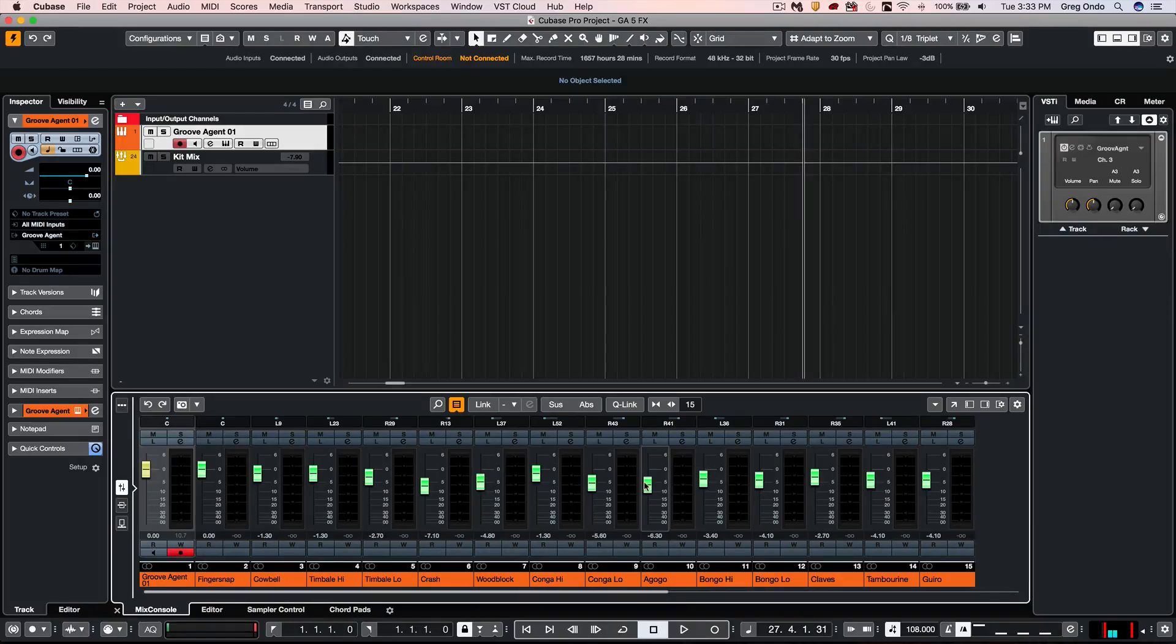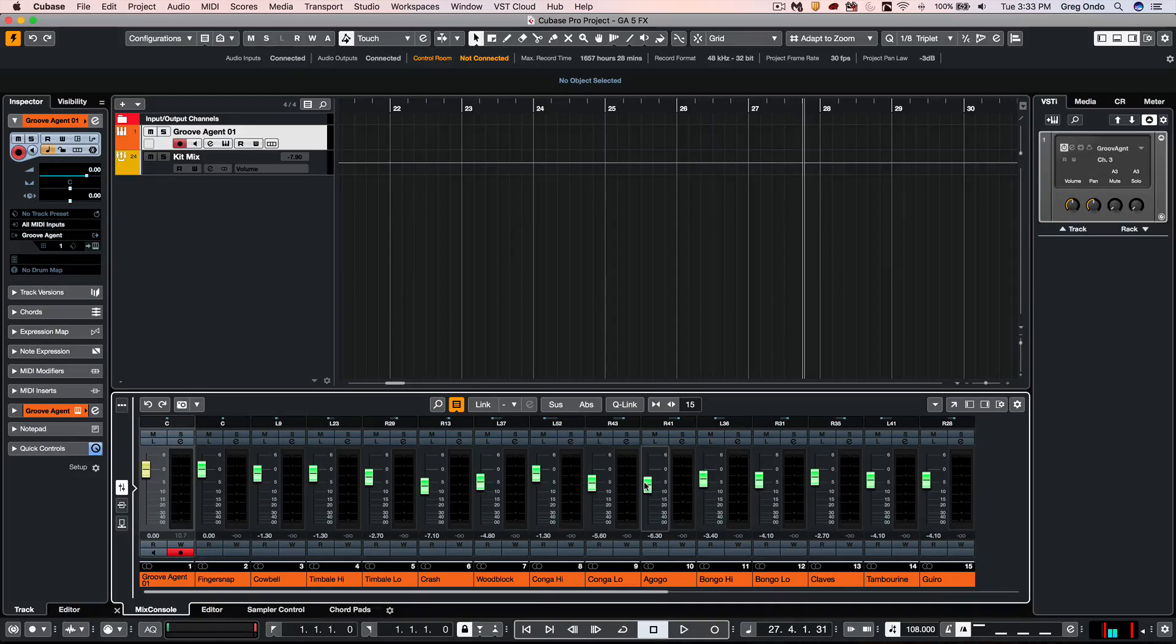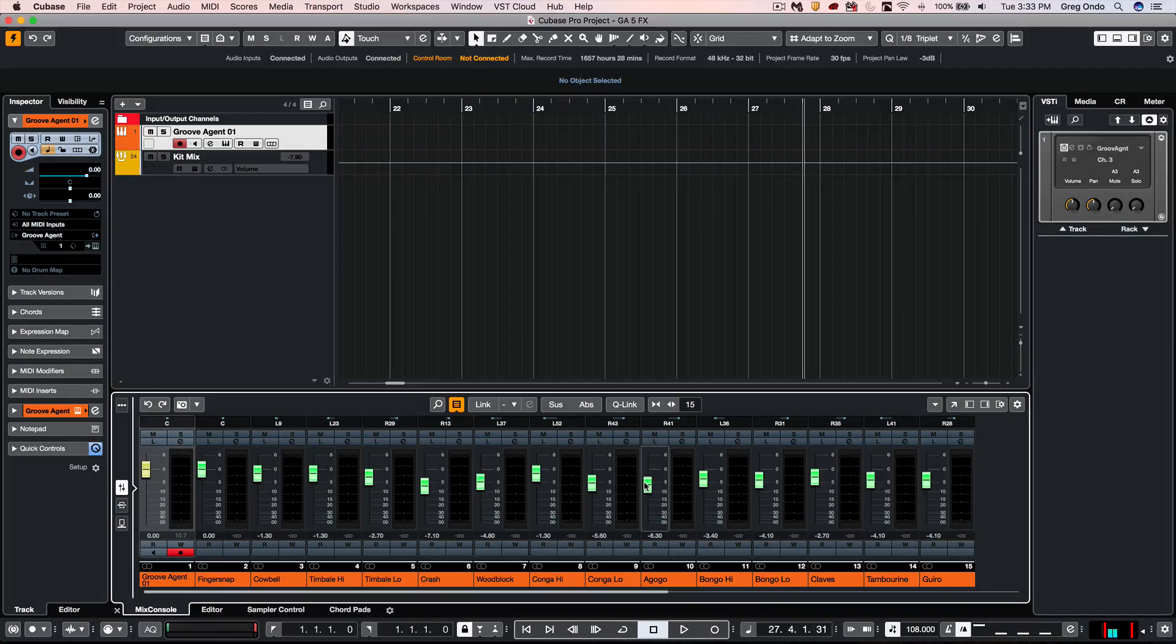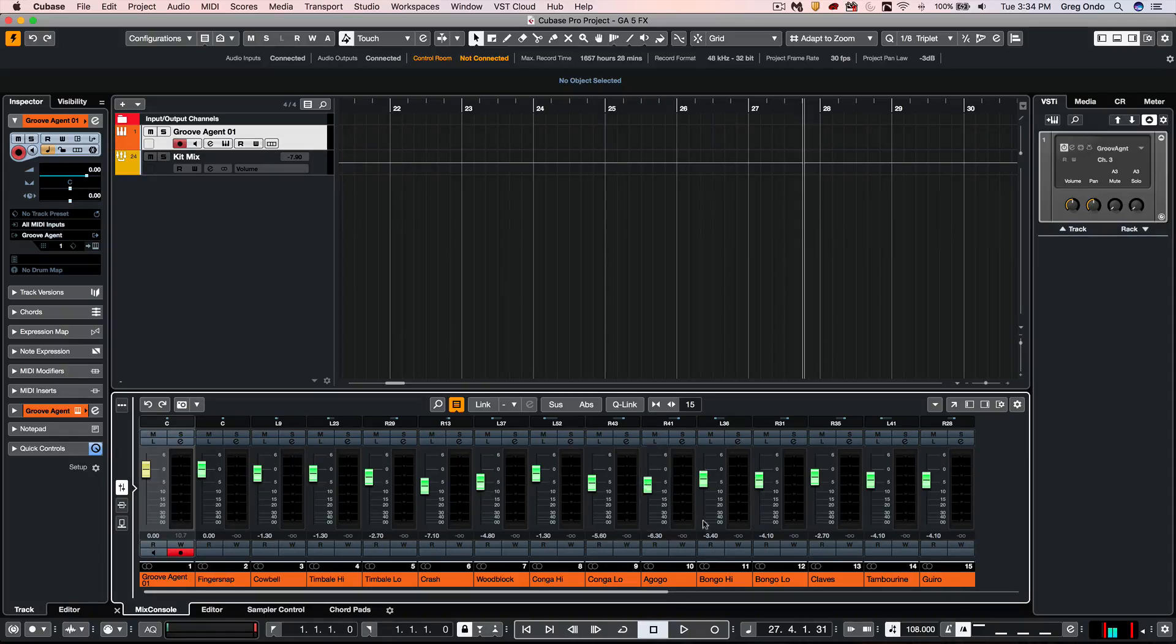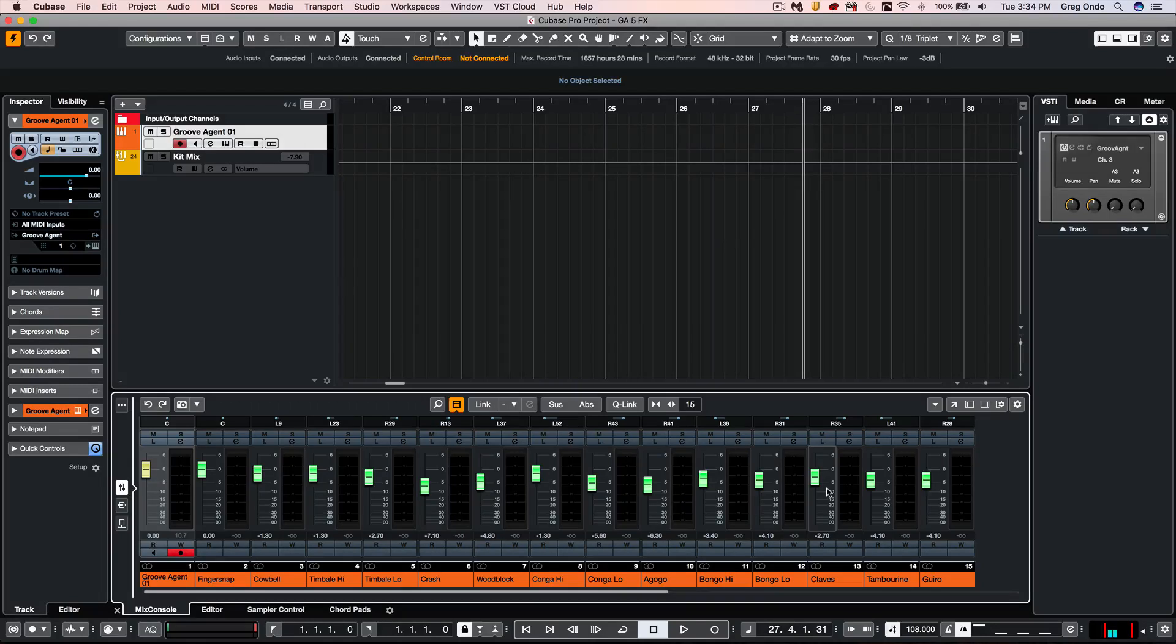As you see, being able to have that flexibility and power of the internal routing for inserts and sends, the channel strip, and being able to access 32 stereo outputs into your DAW and translate all the internal settings directly into your Cubase leads for a very powerful setup with Groove Agent 5.